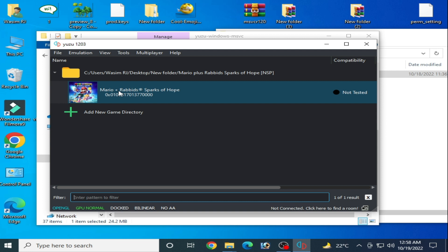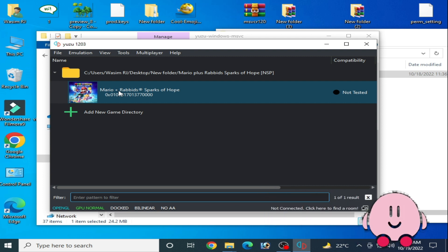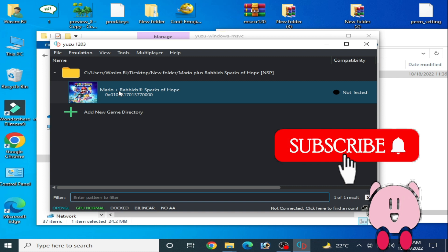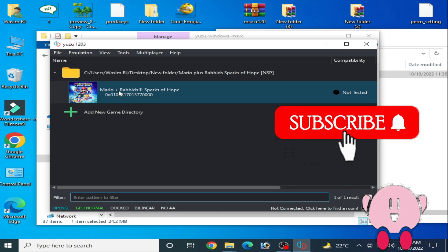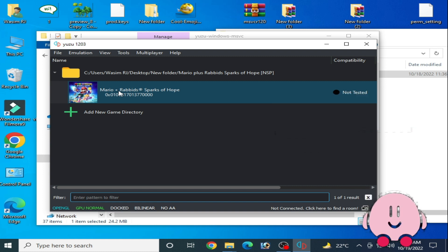Now guys, you can play your game in Yuzu emulator without any problem and with maximum performance. So hope you like this video. If you like, please subscribe to my channel and like my video. Thanks for watching guys, bye bye.